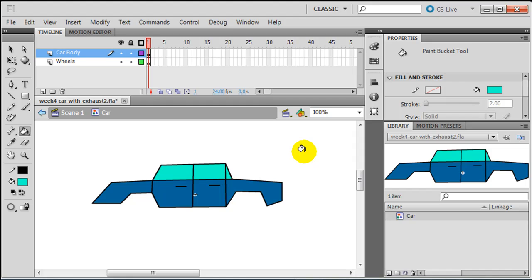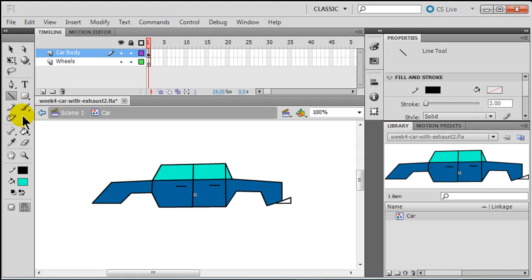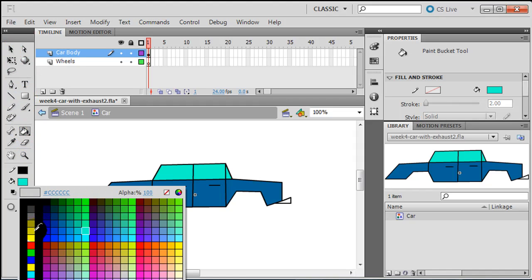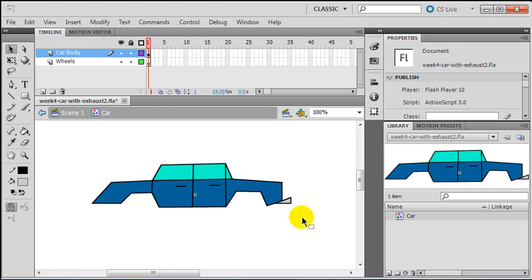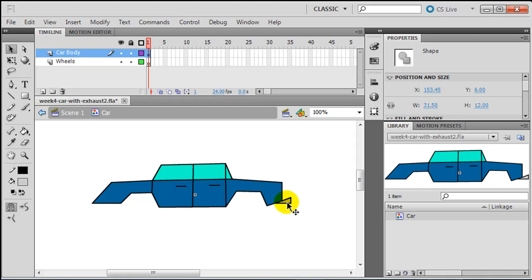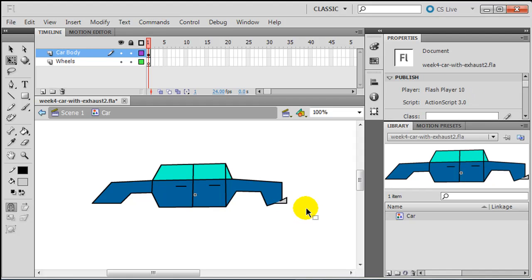While I'm still in my car body layer, I'll use my line tool to create a little exhaust pipe — I'll just attach those lines to each other. I'll change the fill to gray. If I didn't like the size, I could use my selection tool, hold down shift, and select the different parts of the exhaust pipe, then use free transform to make it a little bit smaller. So there's the exhaust pipe for the car.